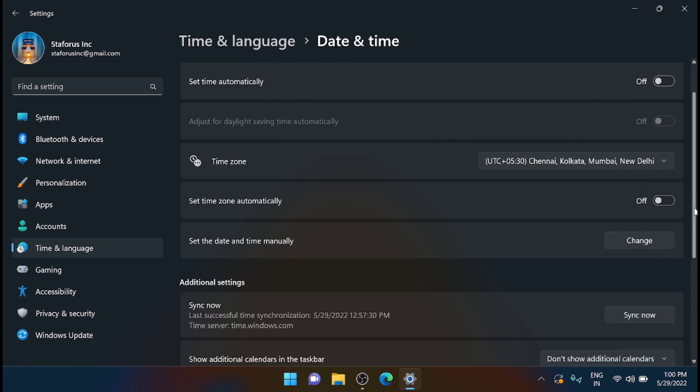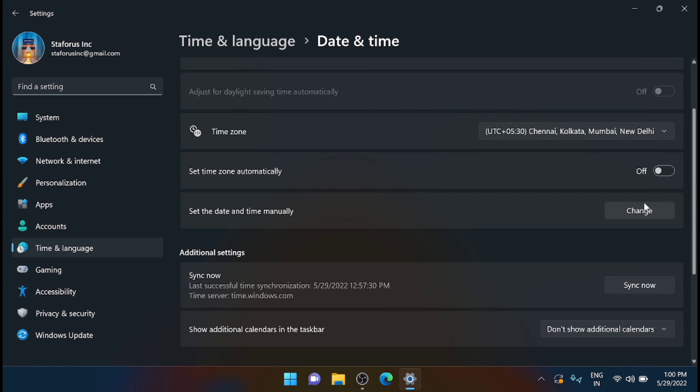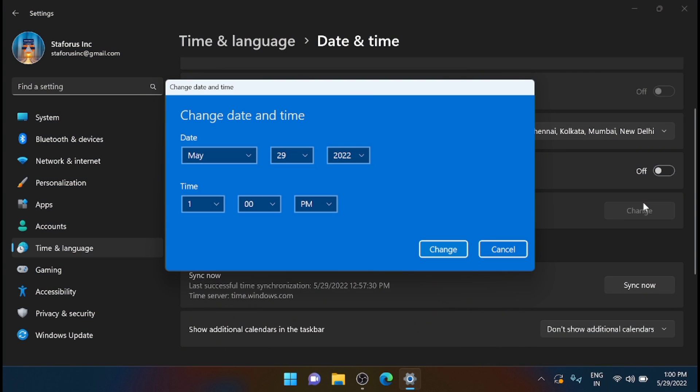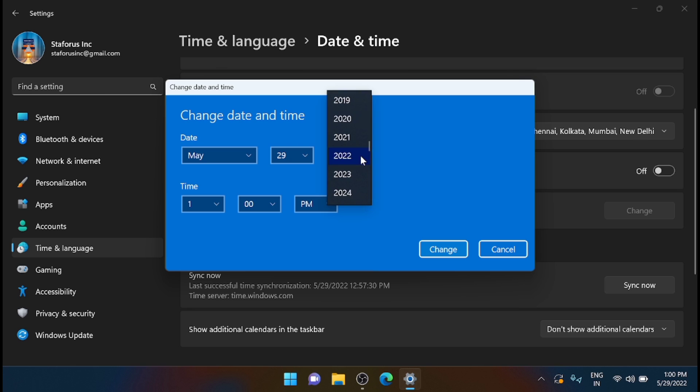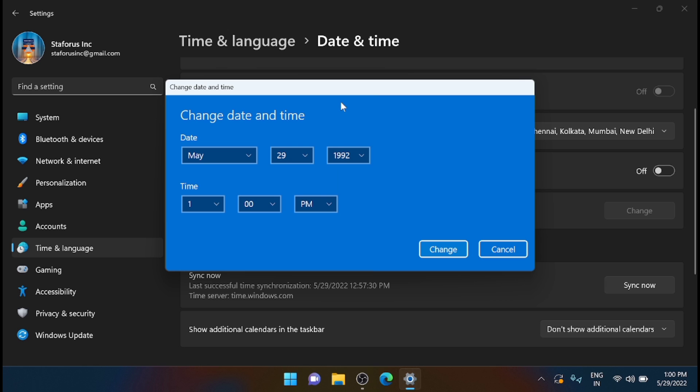I'm moving down to change the time. Let me see what is the least year that is available in this dropdown. The least year that is available is 1992, so I'm trying to set it as 1992 here.